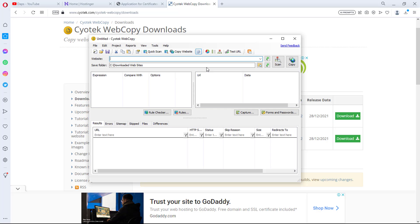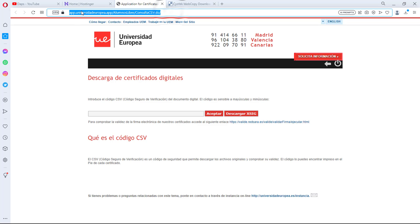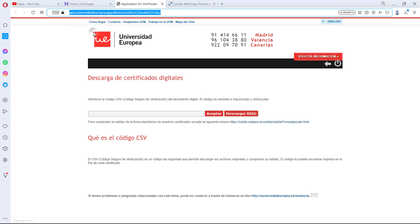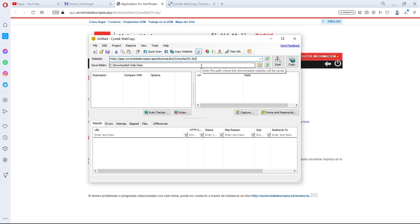Right now what we want to do is get the URL we want to clone. I can come back to my browser — this is the URL here. I'll copy this and then paste it back here in the software.